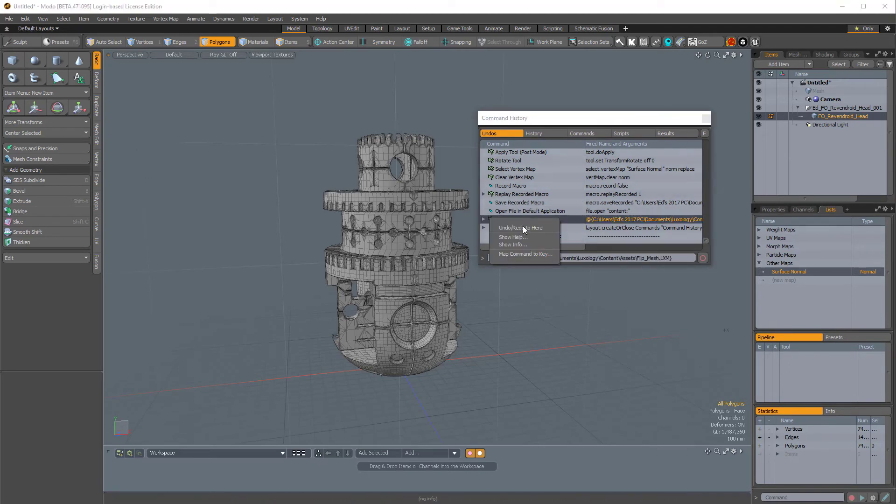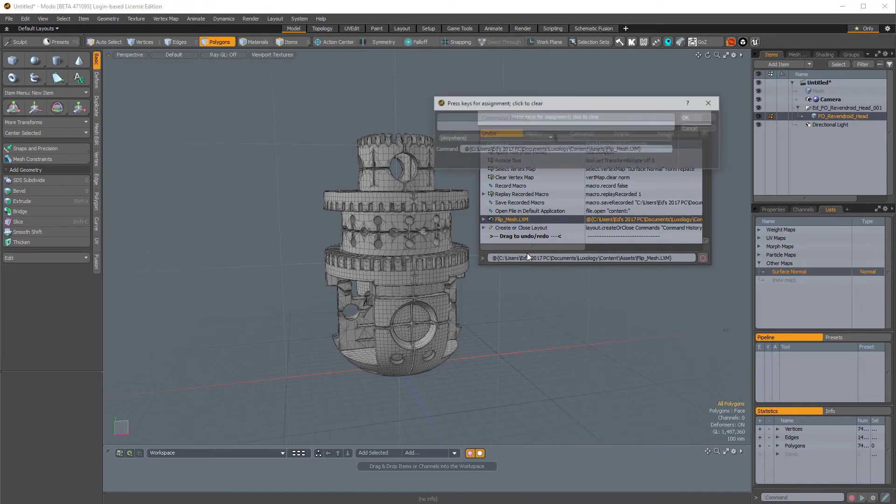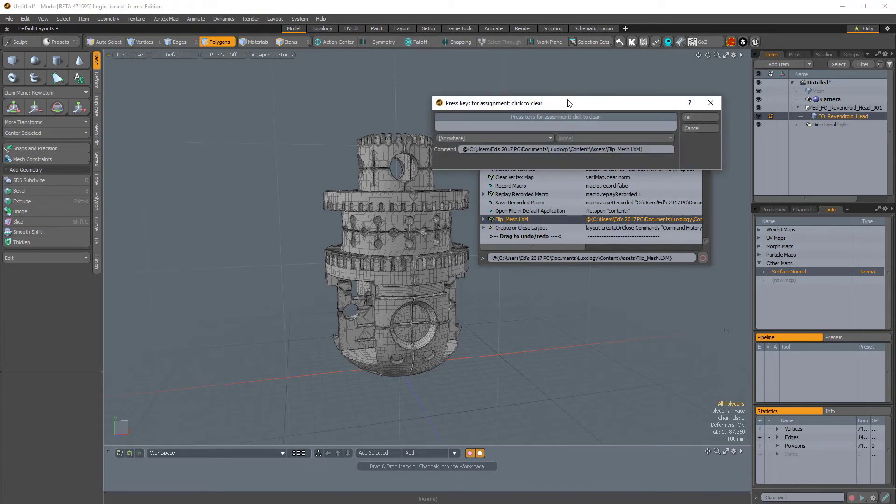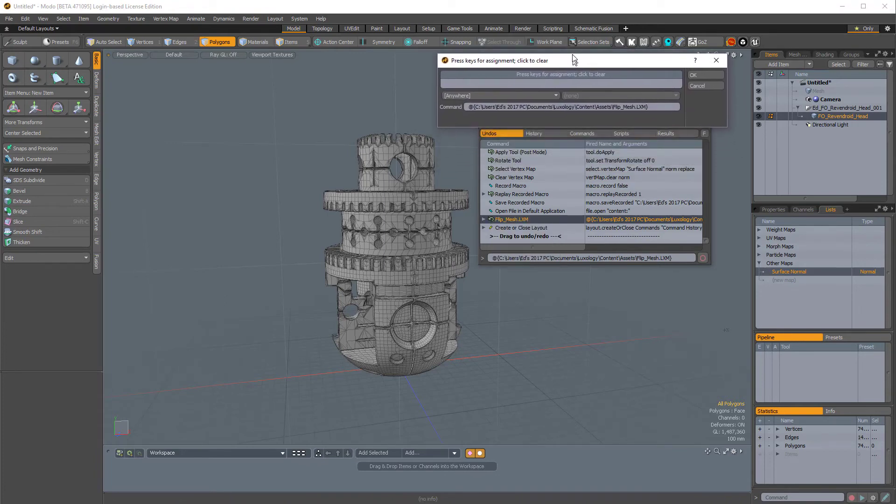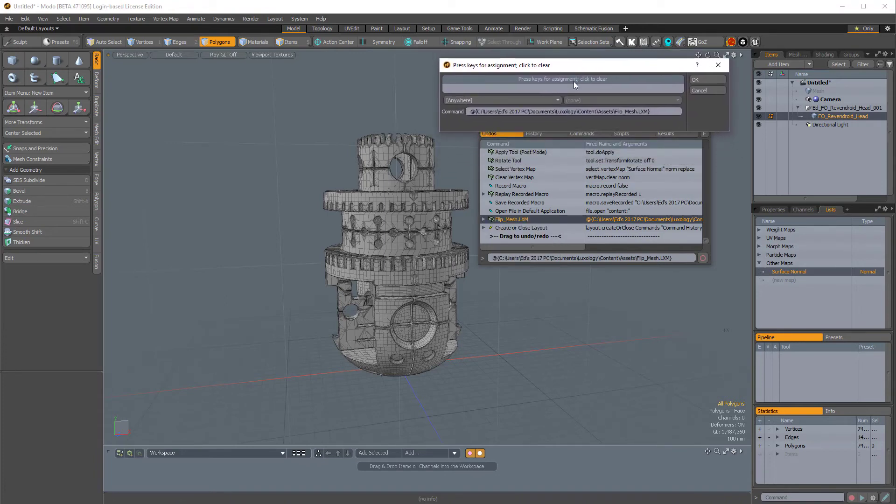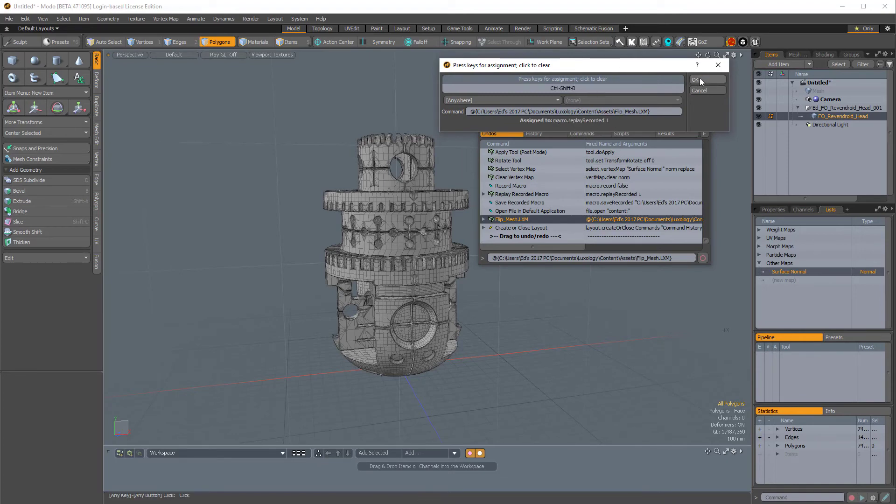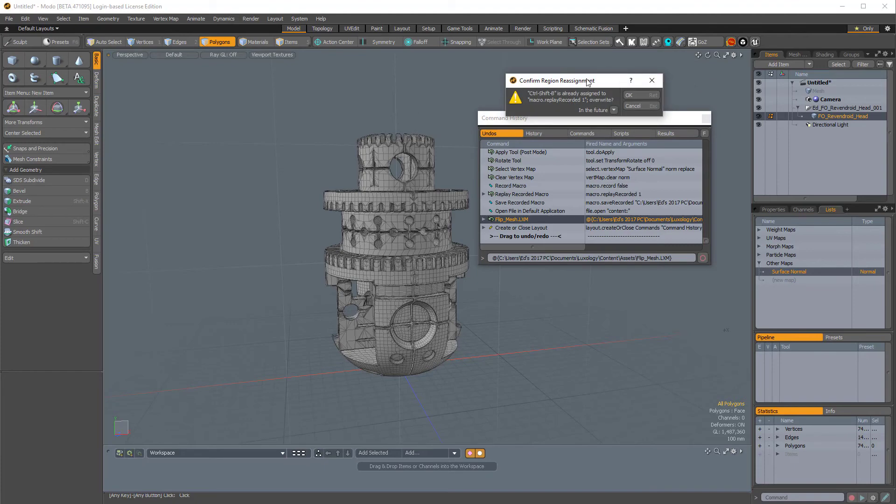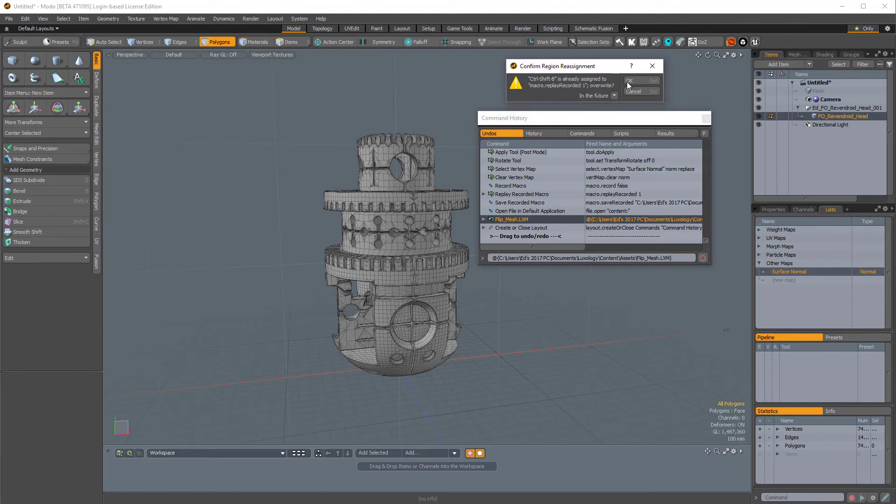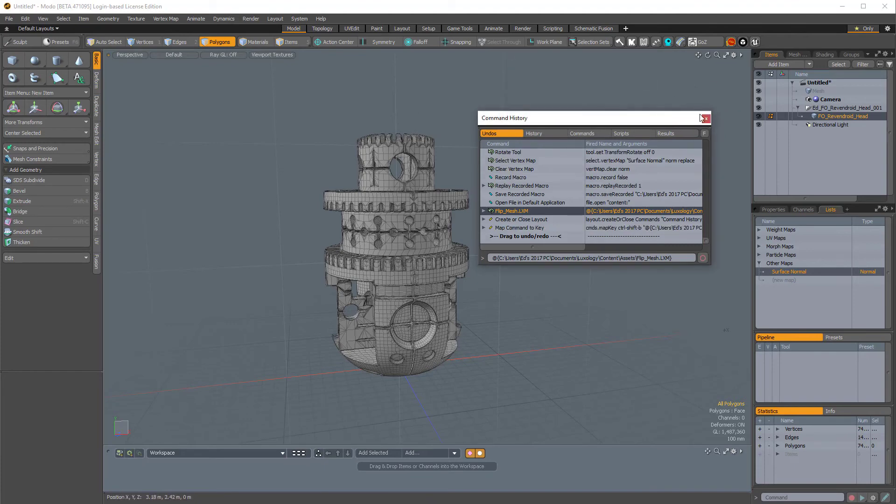If I right click that and choose Map Command to Key, it allows us to assign a key. So I'll just choose Shift Control B. And it says that it's already assigned. And that's because I've already done this. So I'll click OK. And that will ask us if we want to overwrite this. And I'll say OK.